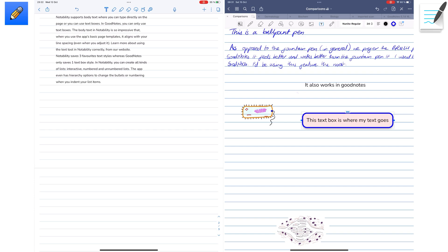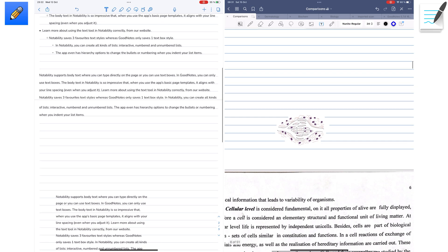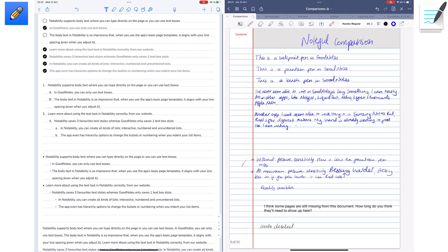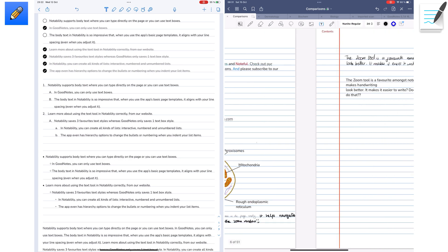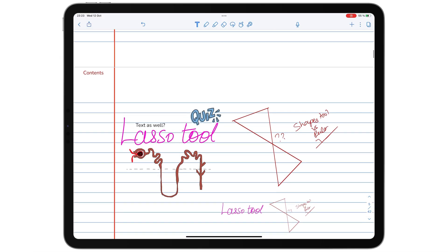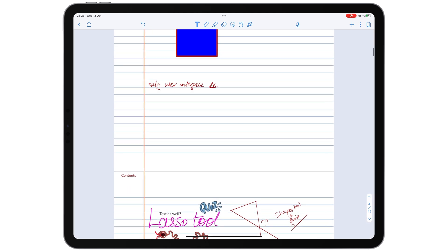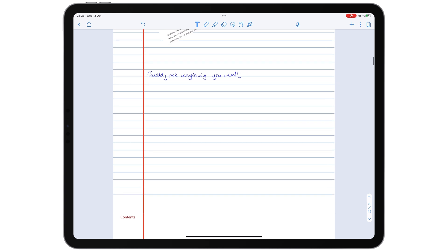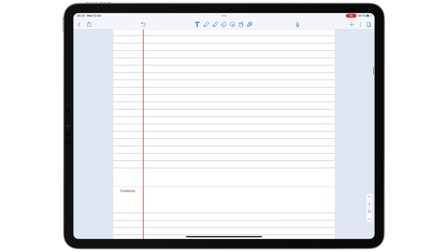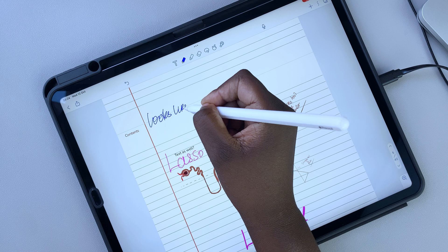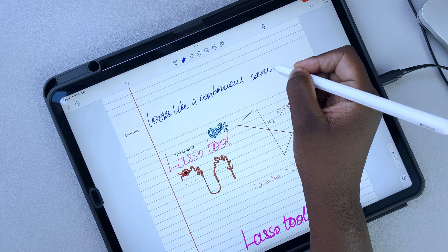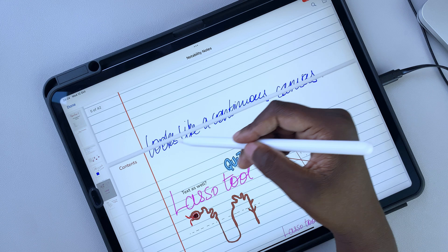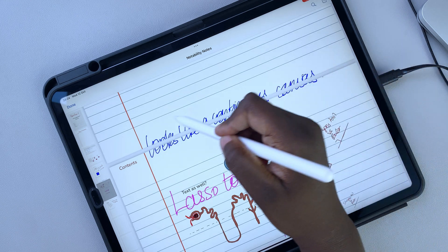Both apps have continuous vertical and paged horizontal scrolling. Vertical scrolling in Notability is seamless. Pages look like a continuous canvas separated by a thin horizontal line. Your handwriting can even overlap between the pages, which looks good in the app. Until you export your notes, of course.